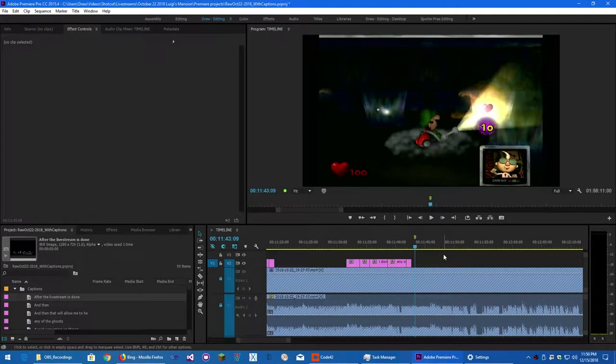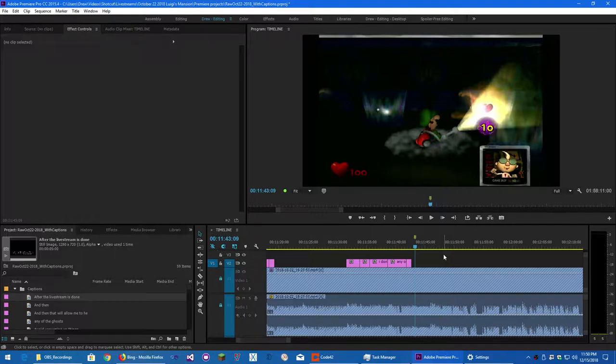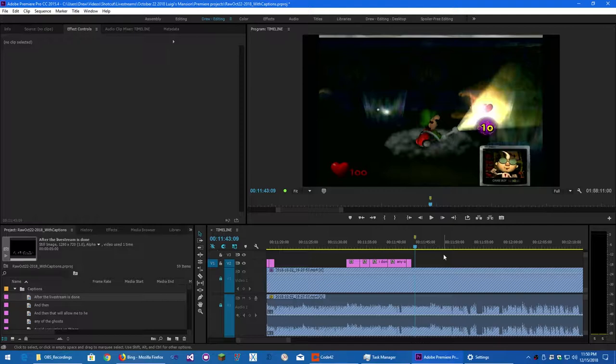Hello everybody, this is Drew Nailer and today I'm going to be doing a video tutorial on how to take the Premiere Pro Text Style and then turn it into a template so that you can apply it later.